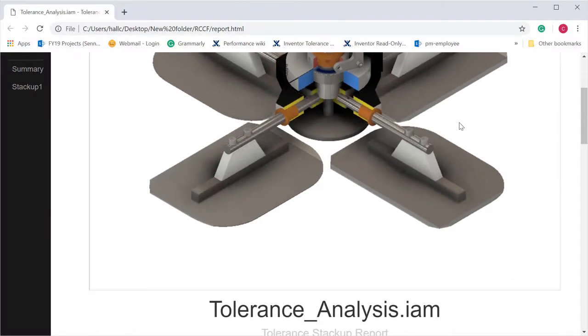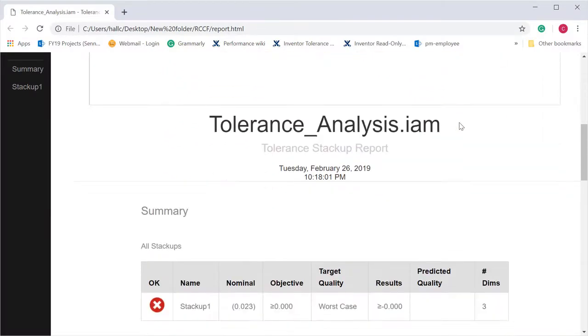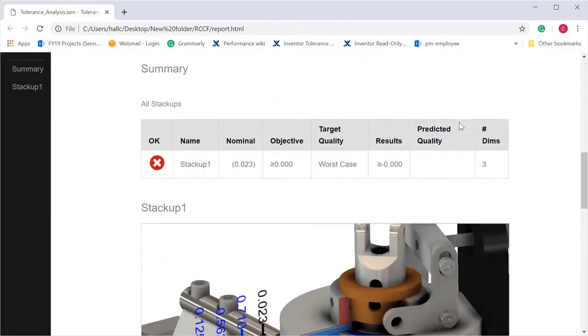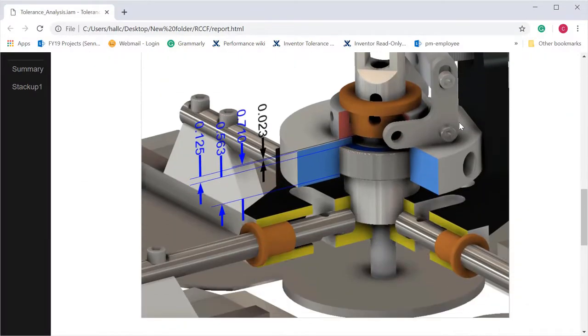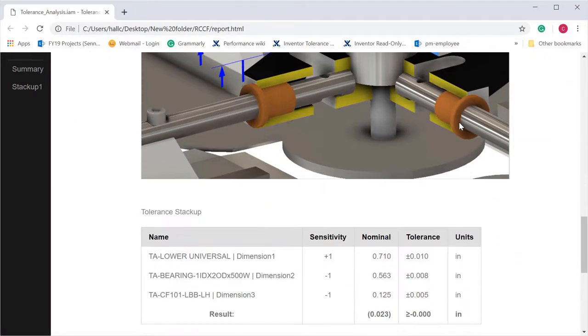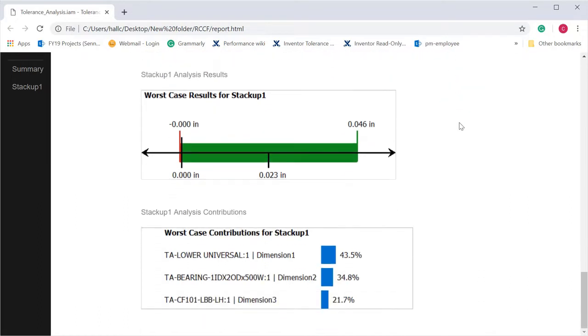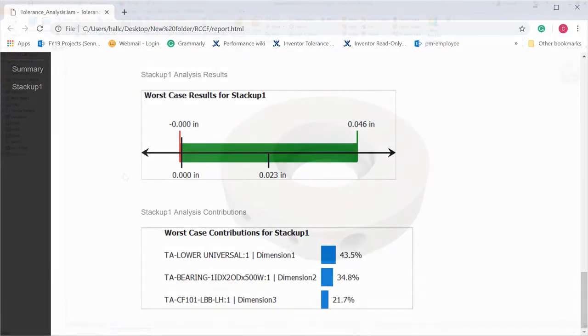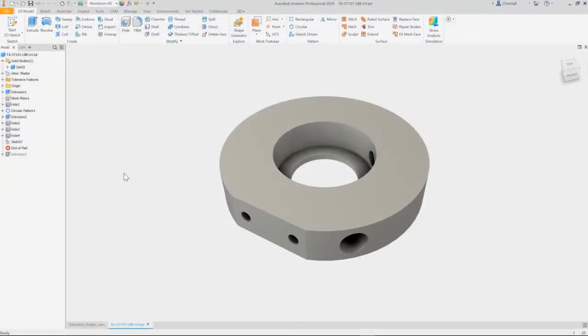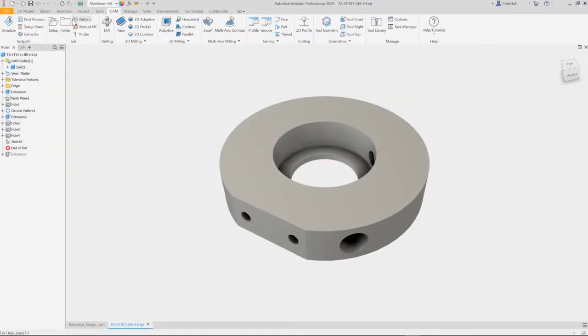Then, quickly create a full report, including imagery, tolerance objectives and results, and a list of contributors and percentages for the stack-up, to communicate your findings to quality or manufacturing engineers. And finally,